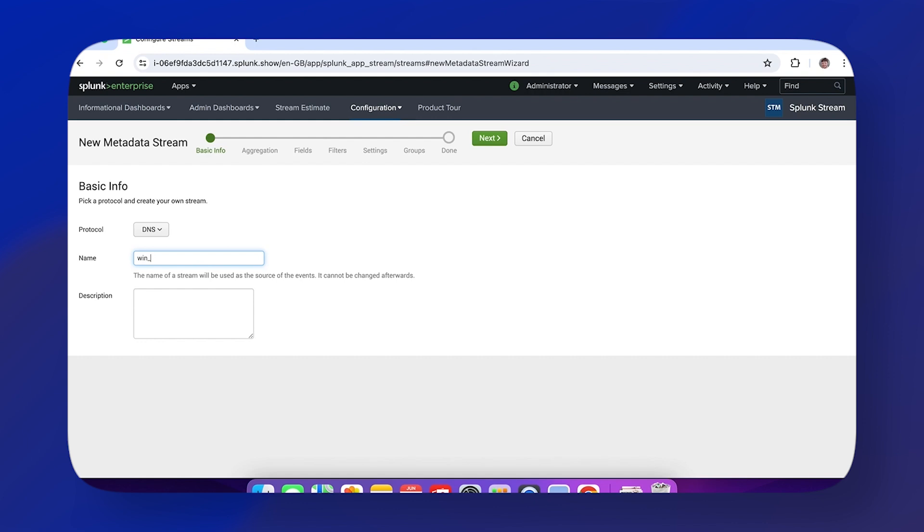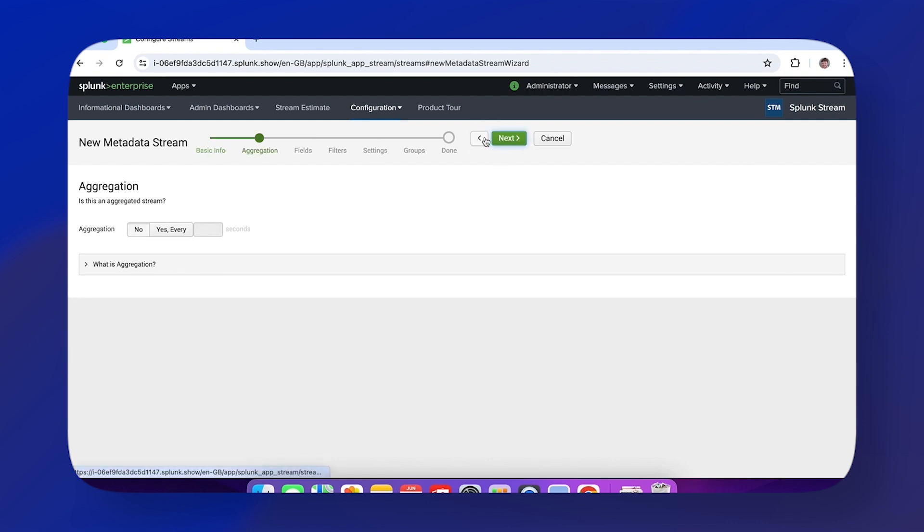We're working on a demo box, so forgive the naming conventions—we'll call it win_demo_DNS. Then we need a description. Your description will probably be more beneficial to people reading it, but we're keeping it really simple today.